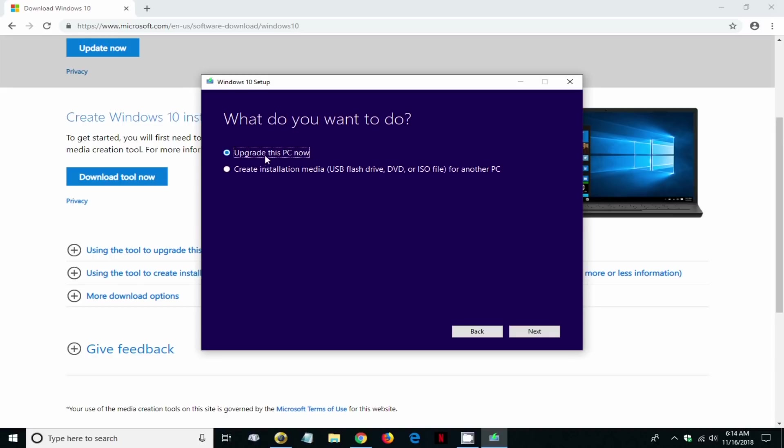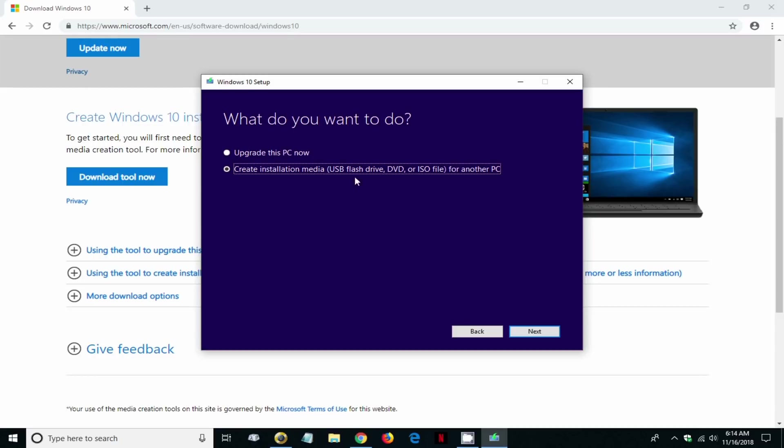We want to select the second one and that deselects the first one so that we can create a USB flash drive. Once you've done that, go down to the lower right hand corner here and click on next.